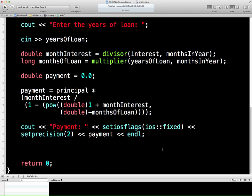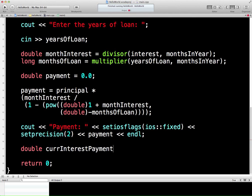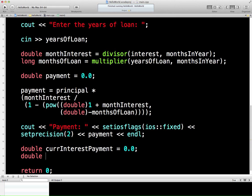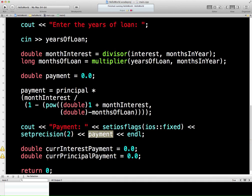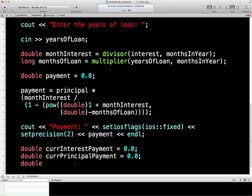Before I get into that, I'm going to declare a few variables. First, current interest payment — so of that payment each month, how much of it is interest on the loan rather than paying down the principal? Give it a default value. Then, how much are we actually paying off of the principal — the current principal payment out of this amount of money each month. And finally, at the end of the month, how much of the principal is left for next month's mortgage payment — how much have we paid it down by? So what's the current balance at the end of the payment period?